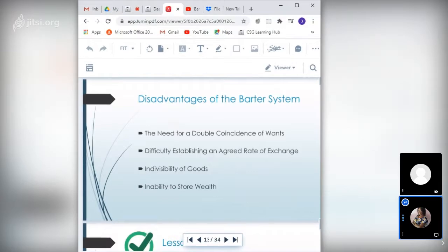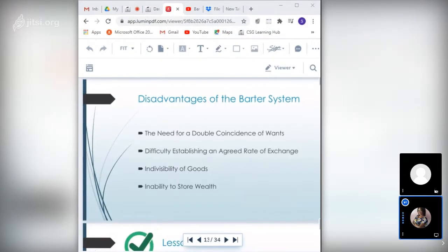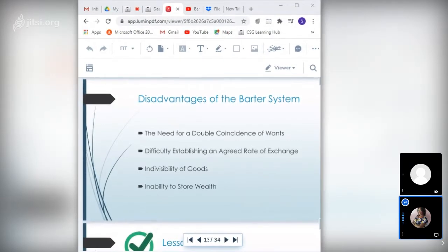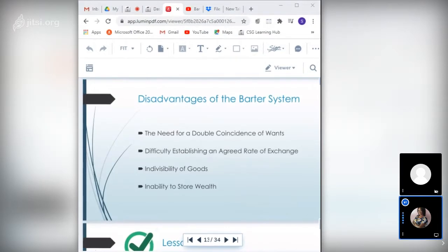The second problem: difficulty establishing an agreed rate of exchange. Even if someone willing to barter was found, they still faced the problem of agreeing on an appropriate value and rate of exchange. For example, how many bananas is an axe worth? How many chickens is a cow worth? You would not exchange one chicken for one cow, even though they're both single items — they differ greatly in value. This was a major problem of the barter system.